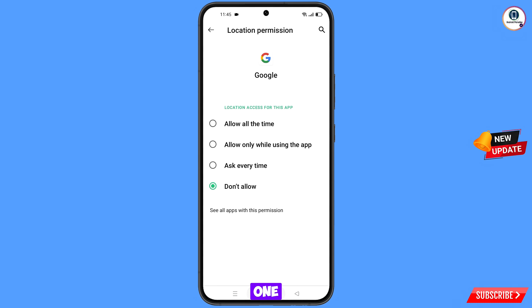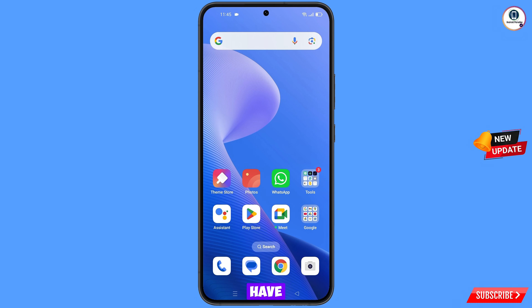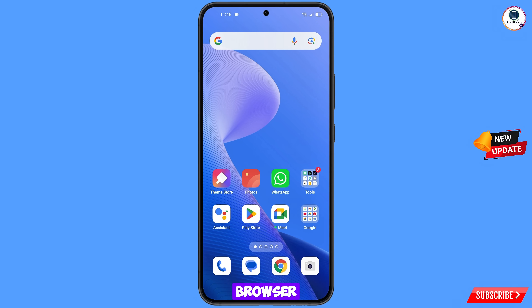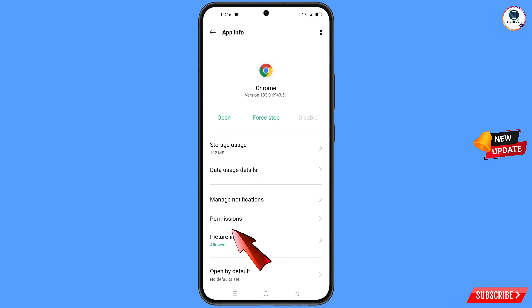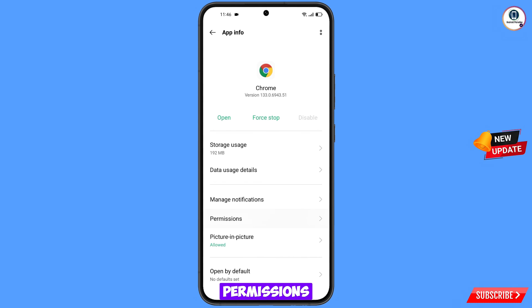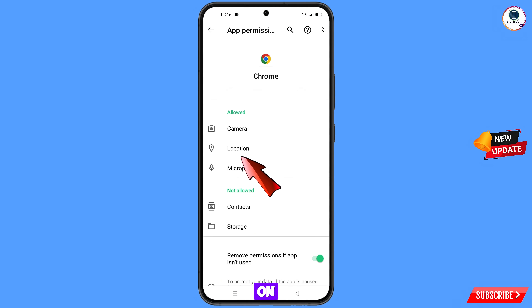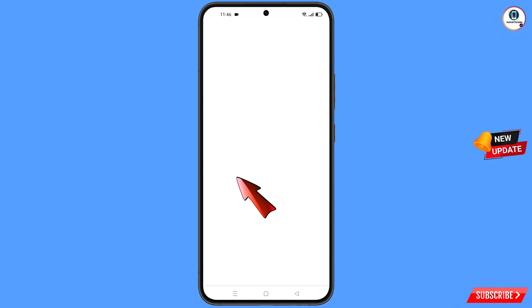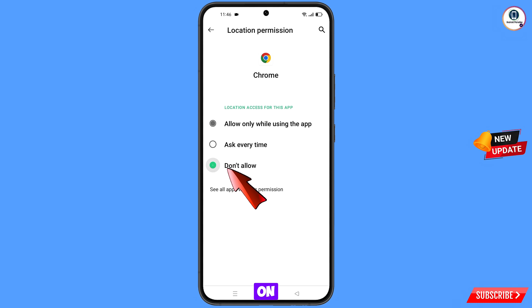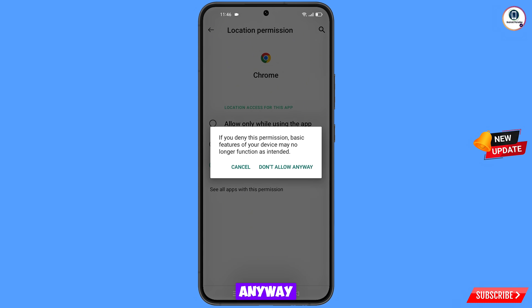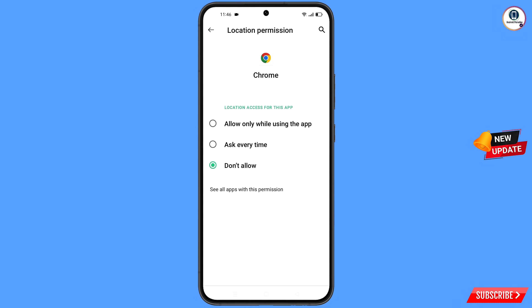Minimize this one. Now you have to navigate to the Google Chrome browser. Hold the Google Chrome browser, tap on app information, tap on permissions, tap on location, tap on 'Don't allow,' and tap on 'Don't allow anyway.'